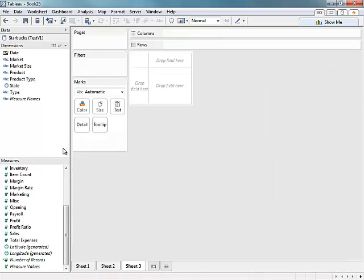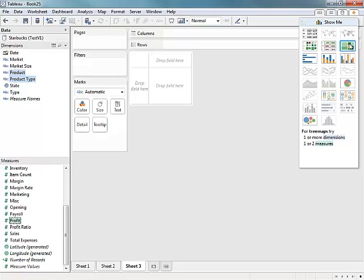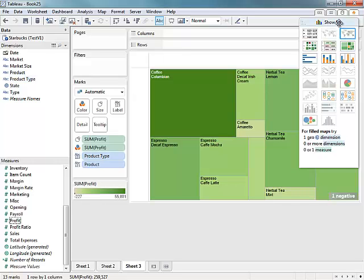Another great way to create visualizations is to choose the fields you're looking to analyze and use Tableau's Show Me option, which gives suggestions based on visual best practices on how to view your data. In this case, I'll choose a tree map.